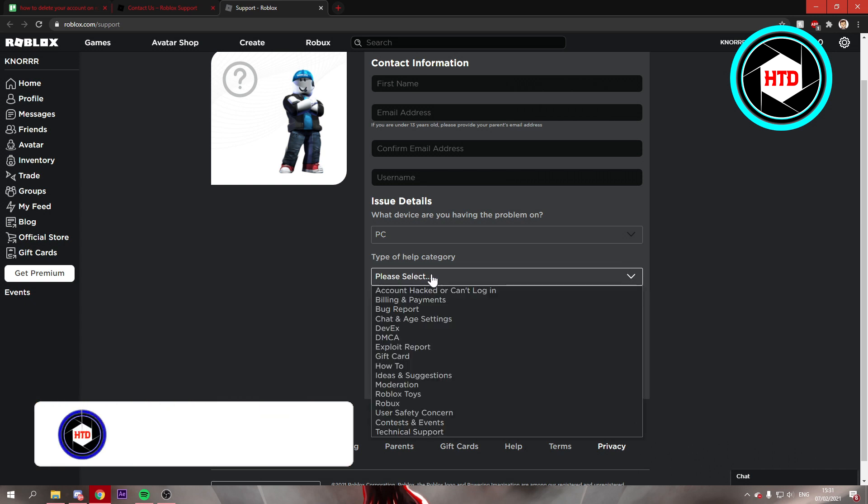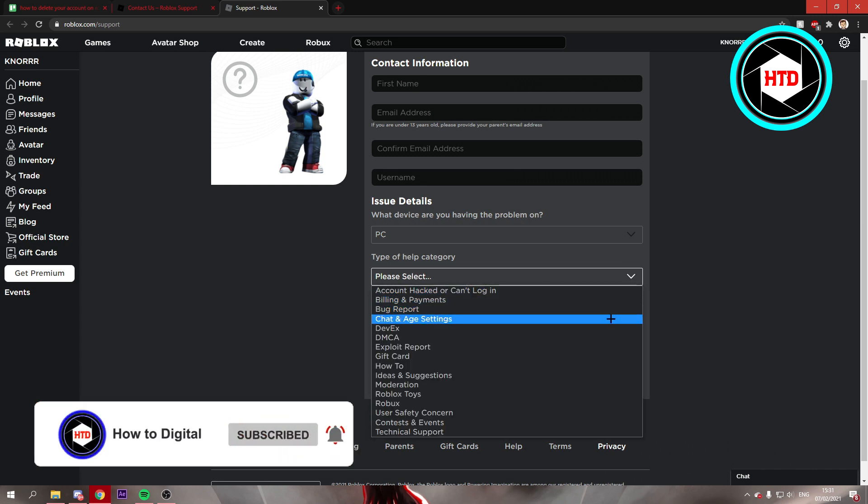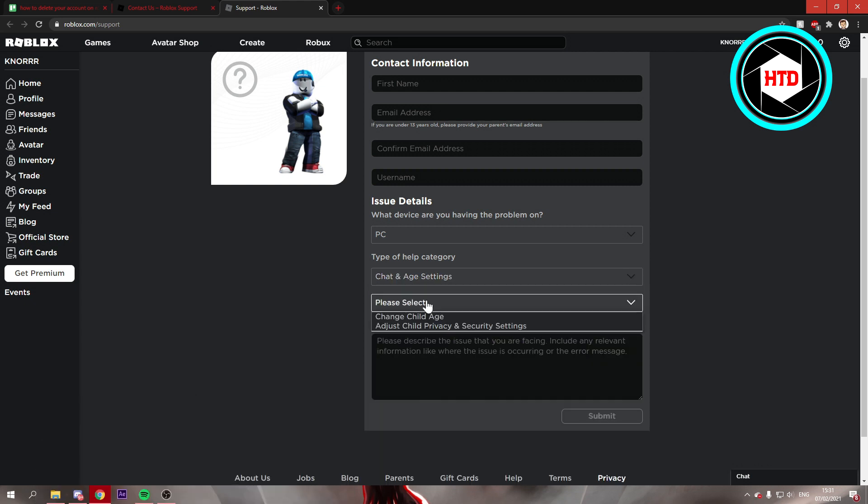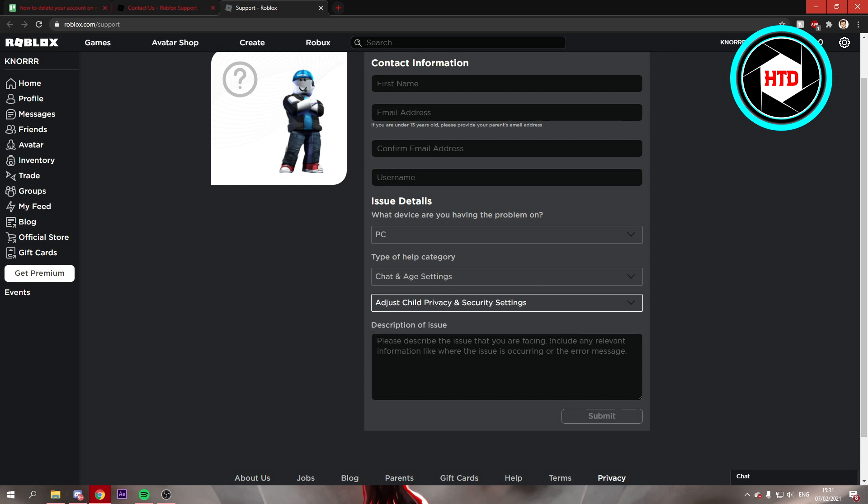Then what you want to do is select chat and age settings, and then click on adjust child privacy and security settings. Then you want to type in something like that you're a parent and that you want to close your child's account, and that could do it for you.